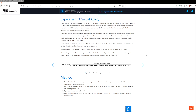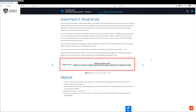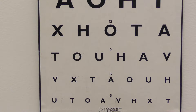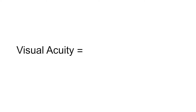To calculate visual acuity using this test, you divide the testing distance — which is often 6 meters — by the number associated with the smallest line that can be read. So for example, if you could read the line that can be read by normal sighted people at 9 meters, then your visual acuity would be expressed as a ratio of 6 over 9.